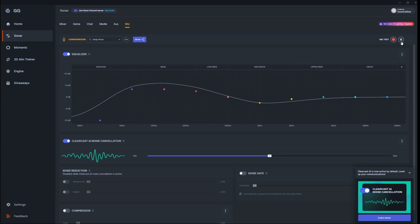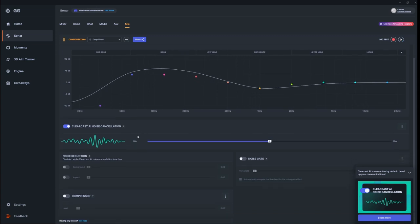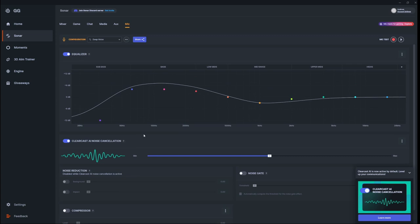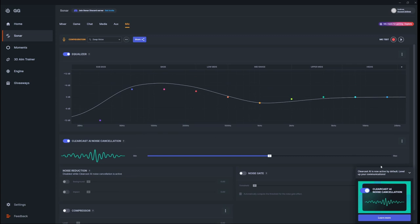I should preface by saying the ClearCast Noise AI Cancellation was on by default; I left that on. Everything else was off by default. I just left it off because, frankly, I don't know what any of that means. However, I think this sounds really good.